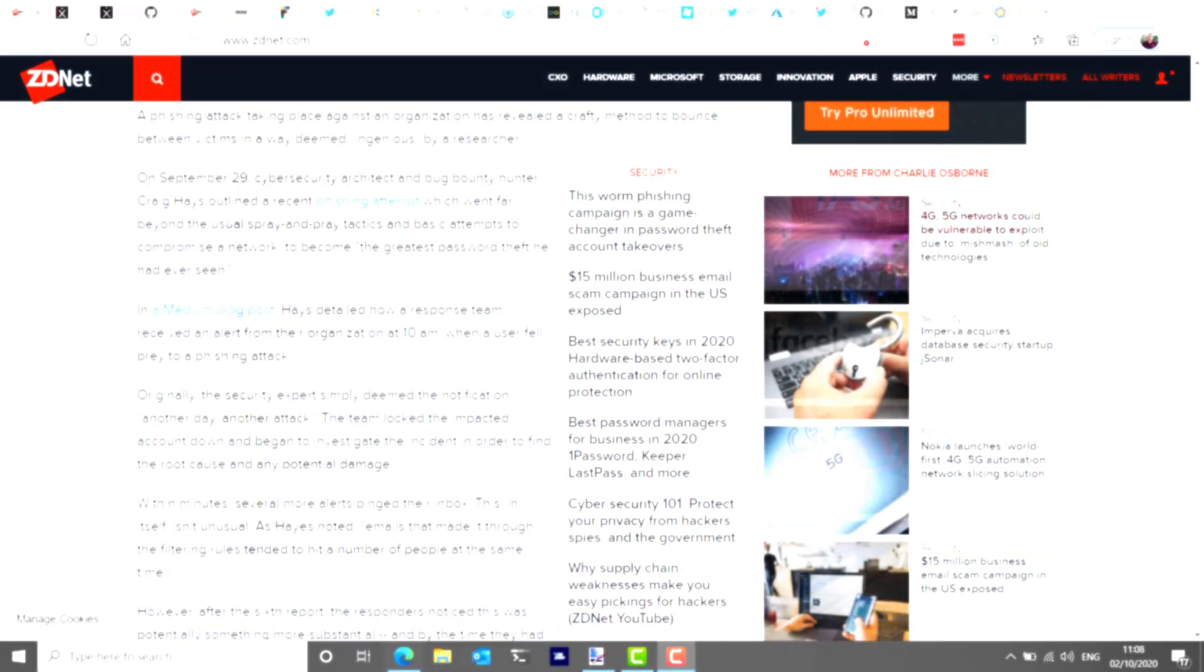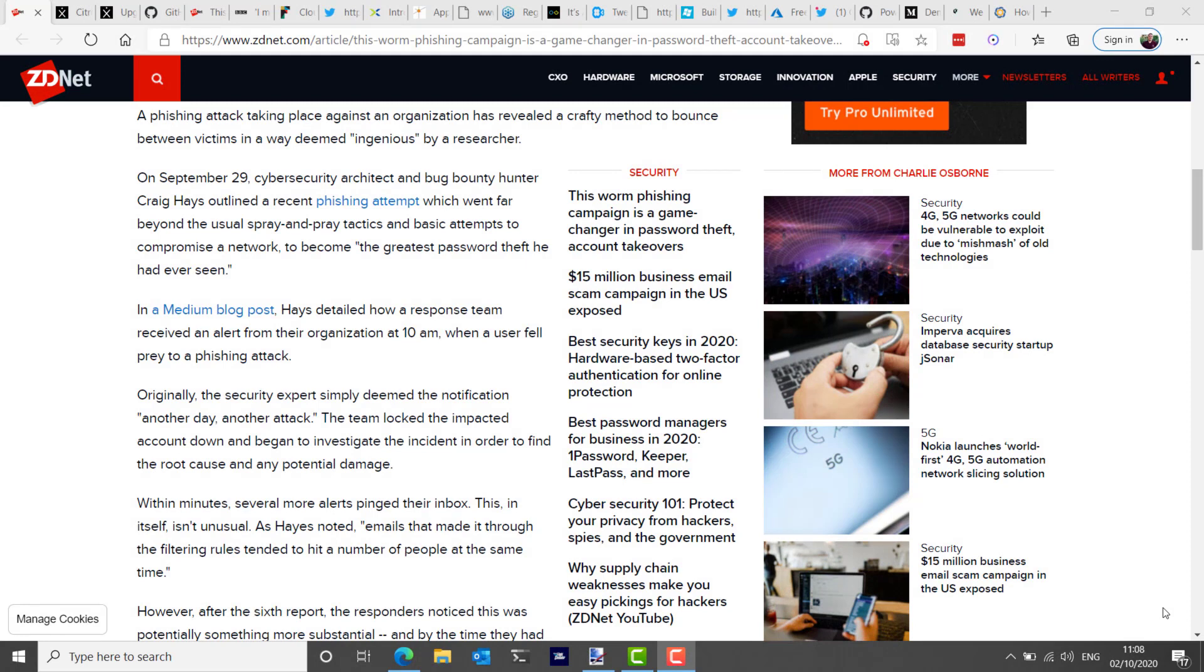This week, ZDNet covered a really interesting story about a unique phishing campaign and subsequent attack that cyber security architect and bug bounty hunter Craig Hayes called, quote, the greatest password theft he'd ever seen, end quote.